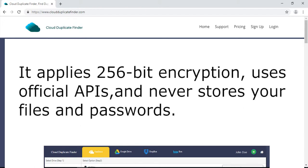It applies 256-bit encryption, uses official APIs, and never stores your files and passwords.